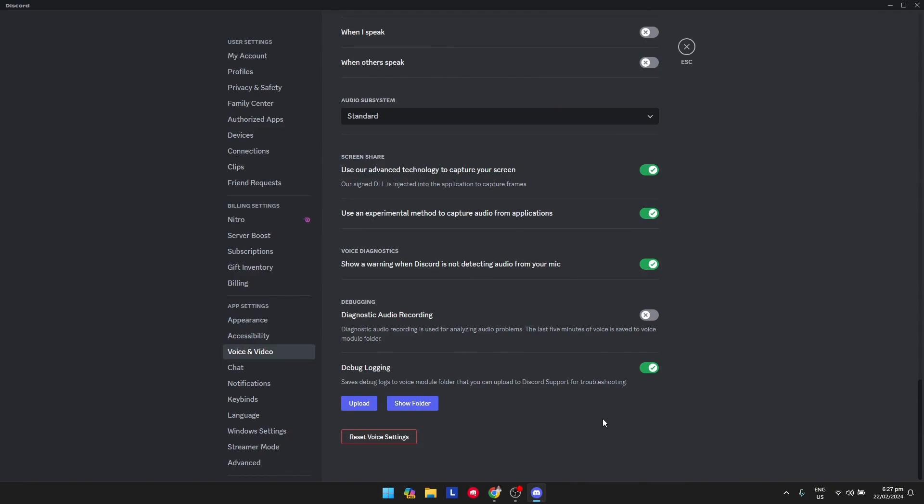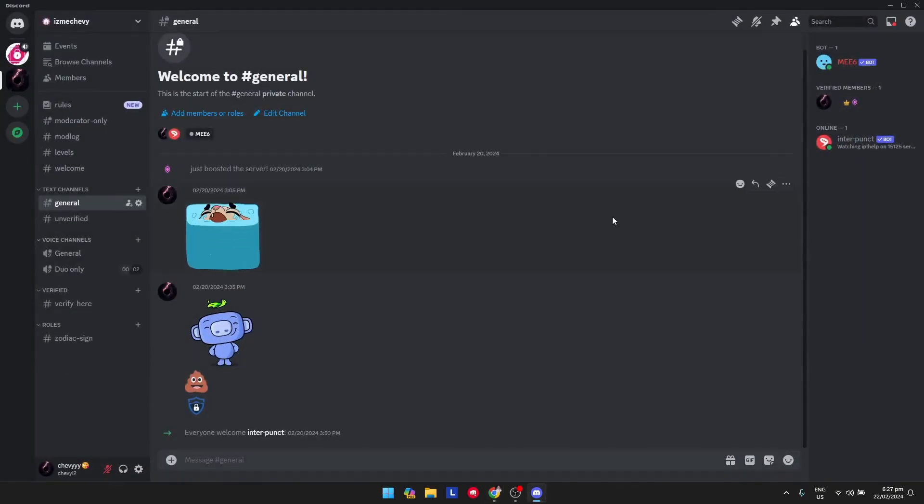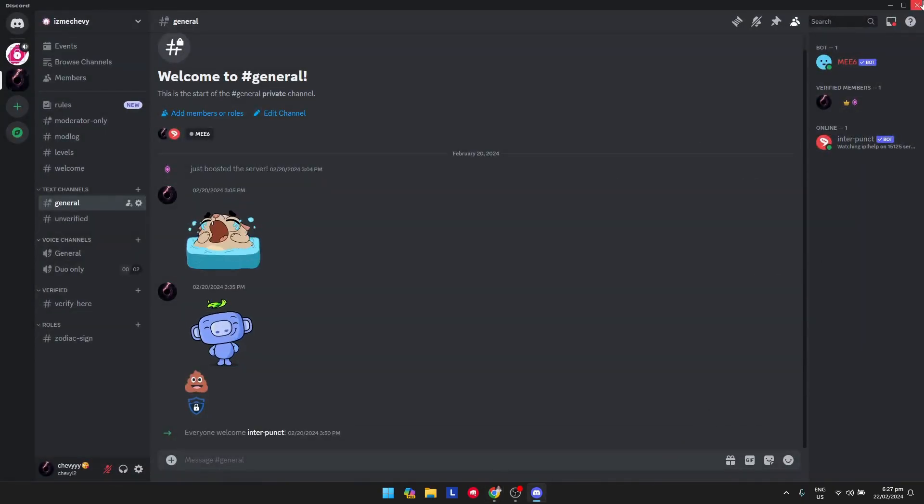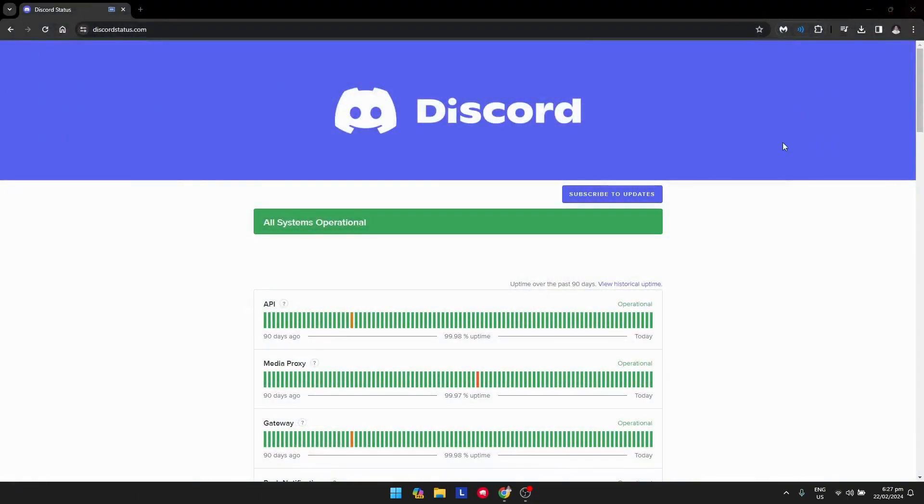again, everything works. This might work for you also, so check and reset the voice settings first. Once you're done with that, what you need to do is end Discord processes, which means exiting Discord just like